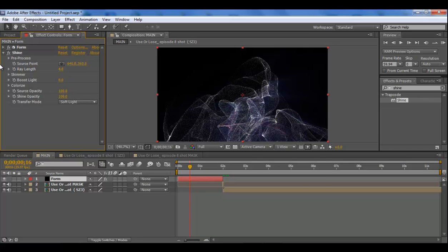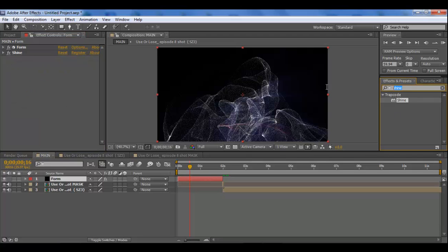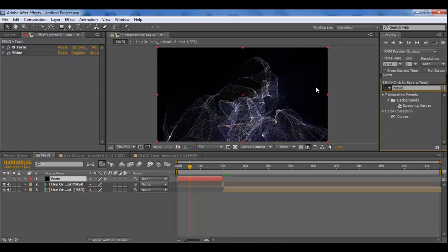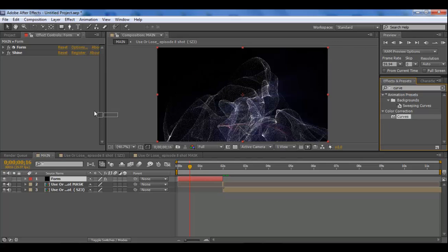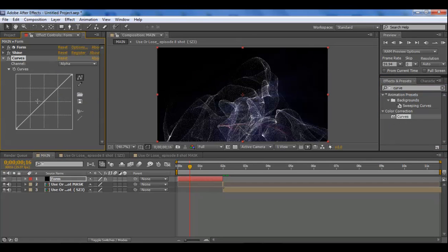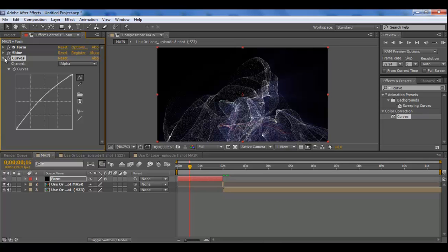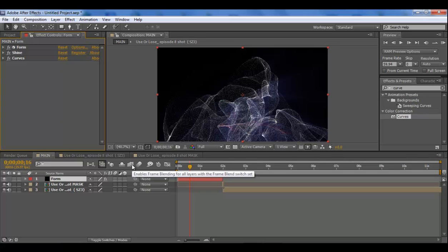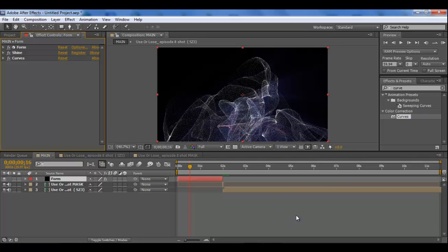But other than that guys, that's basically how you do the trapcode form. I'm going to prime ramp for you in a sec. One other thing you can do guys is add a curves, just go to RGB, change it to alpha and just bump up the alpha to make it a little bit brighter. But that's the only other thing you can do other than you know, boosting up bright contrast and all that. So other than that guys, I'm going to run preview, I'll pause it and I'm back in a minute.